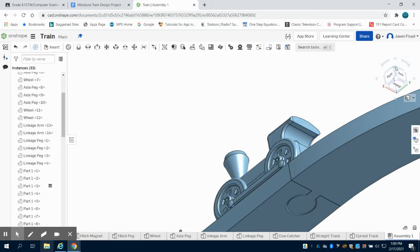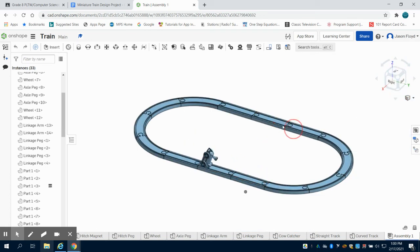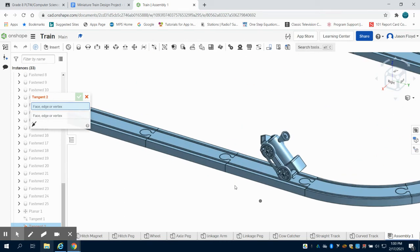Now what you're going to notice is when I move this, it moves on the track but it does a wheelie still. So we have to do the same exact process to that front wheel.